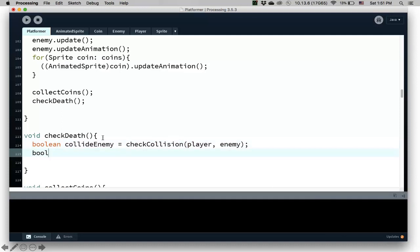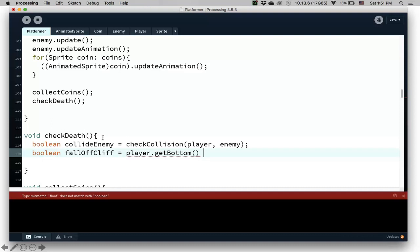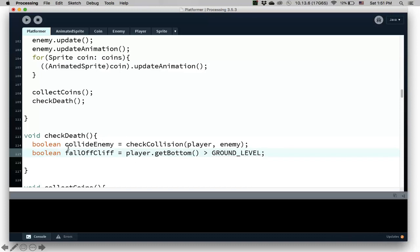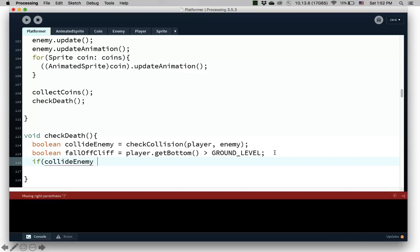Another one is that another Boolean is fall off cliff. Well that one used to say that if player dot get bottom, the bottom of the player is greater than the ground level. So remember the ground level is the lowest platform there because of the inverted y axis. If the player is bottom is bigger than the ground level which is below it, then that means that we also lose a life.